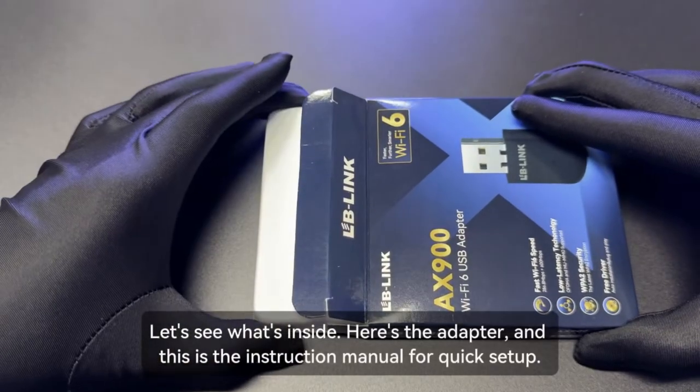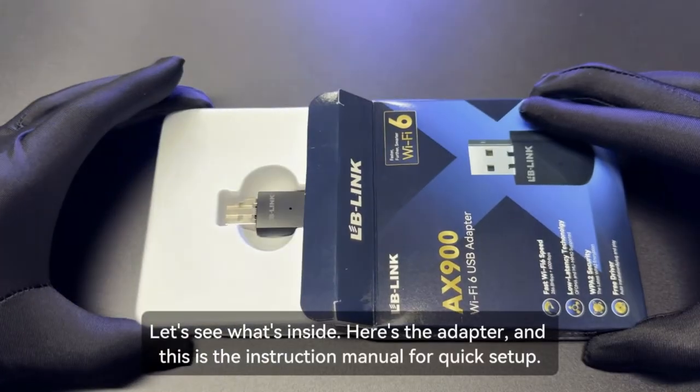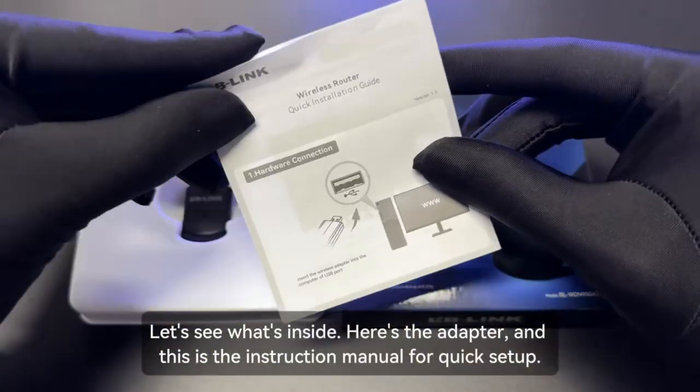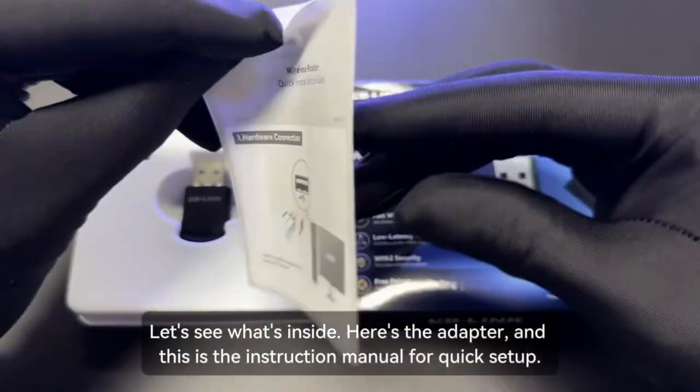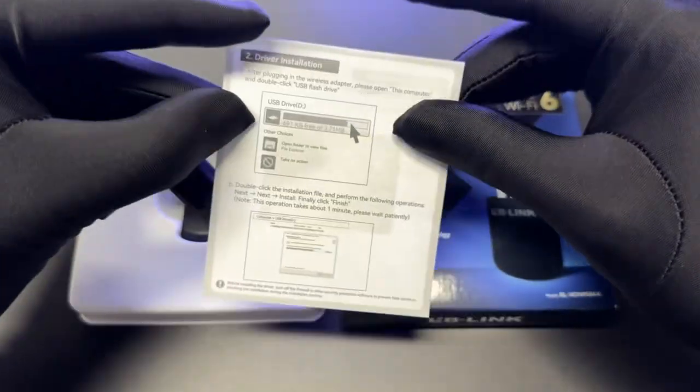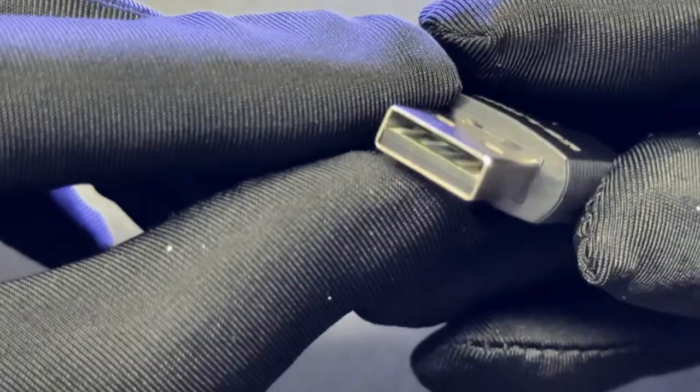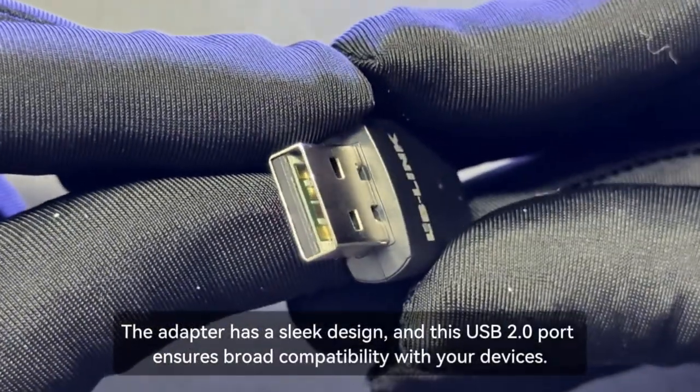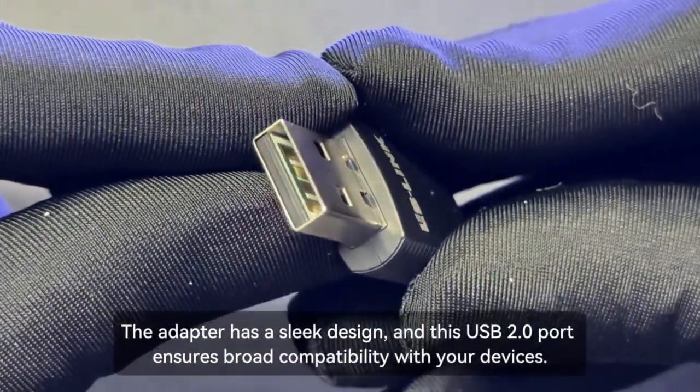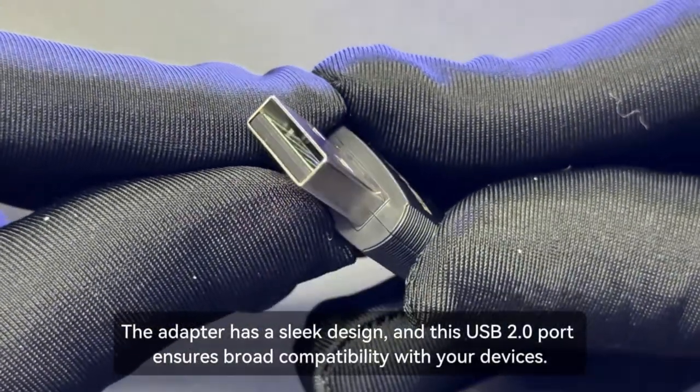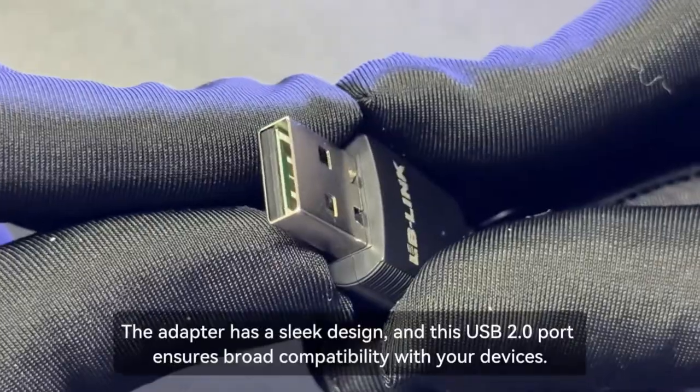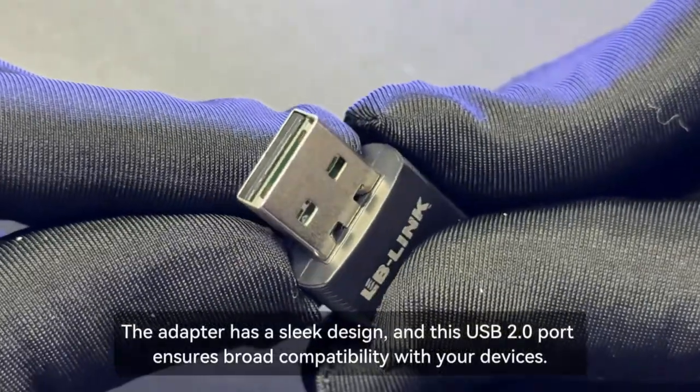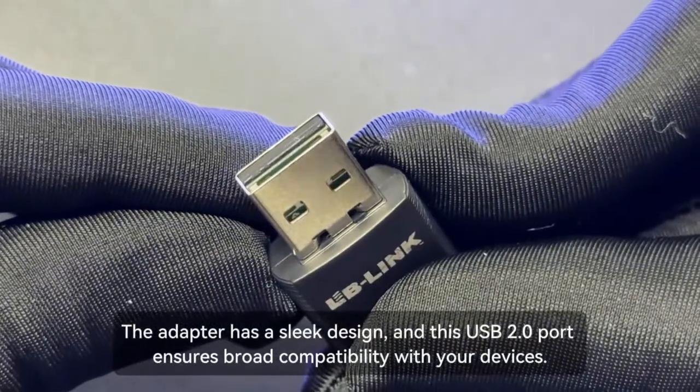Let's see what's inside. Here's the adapter, and this is the instruction manual for quick setup. The adapter has a sleek design, and this USB 2.0 port ensures broad compatibility with your devices.